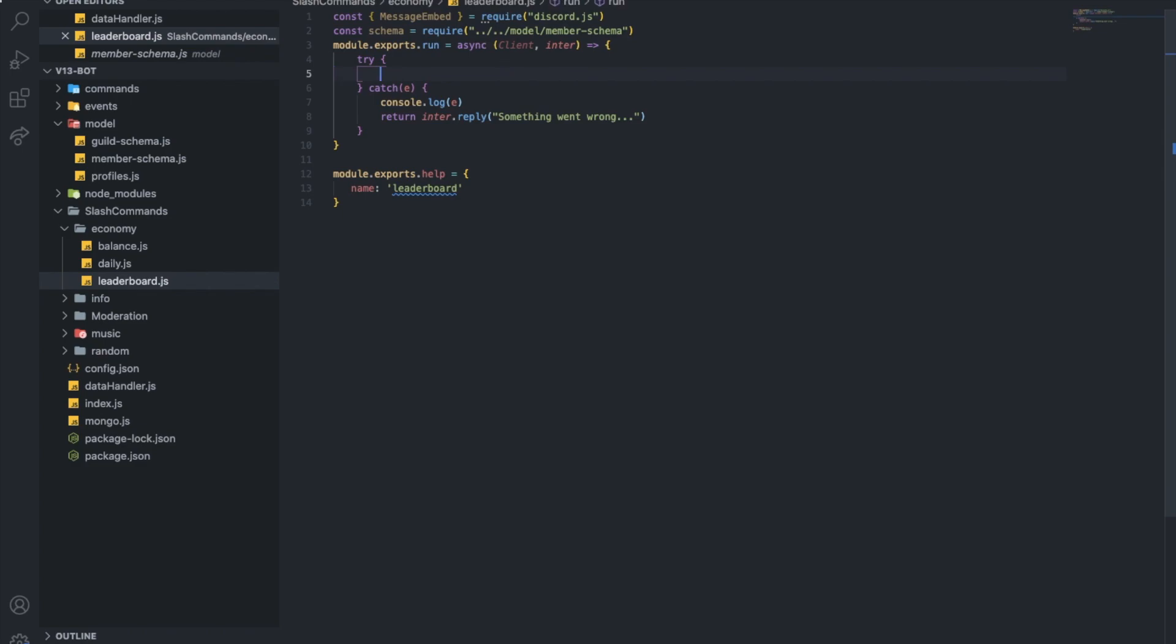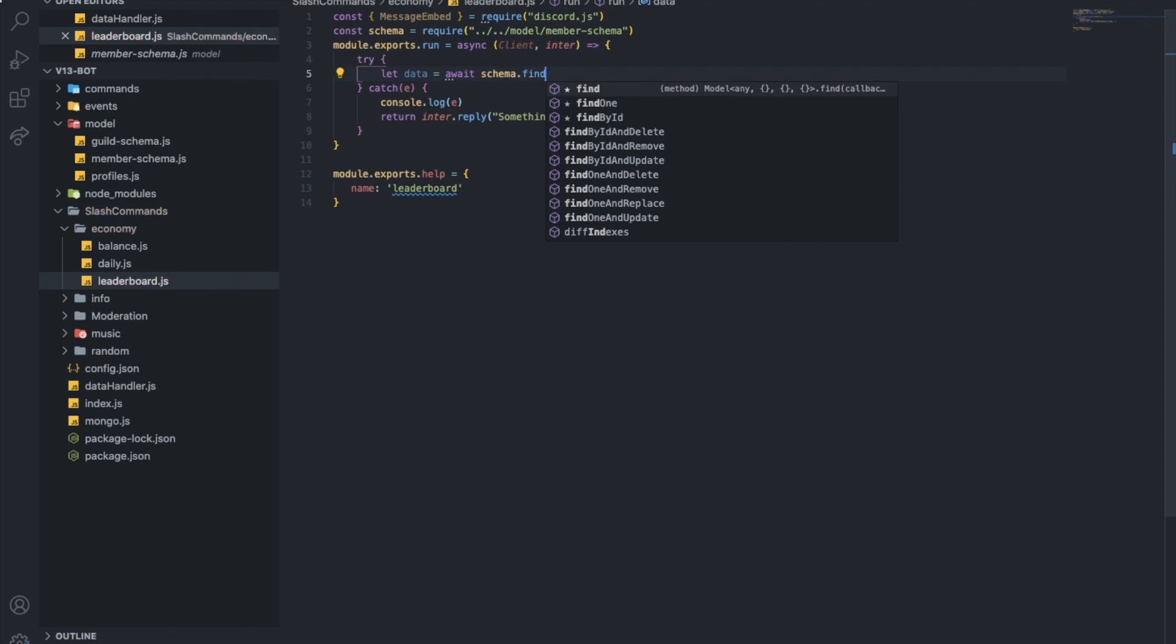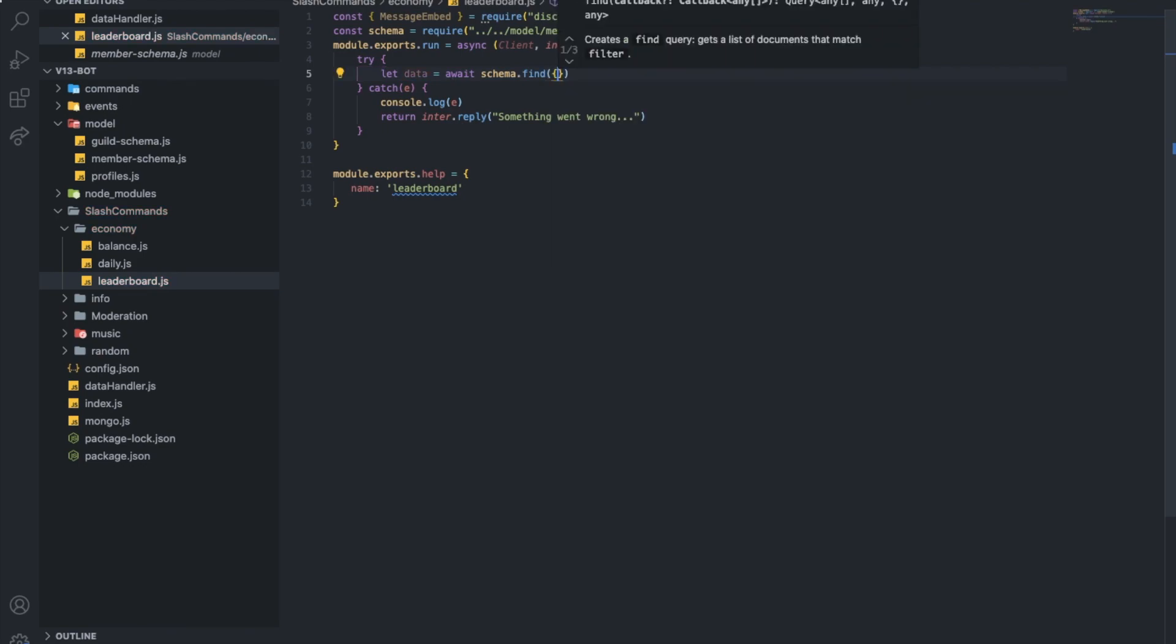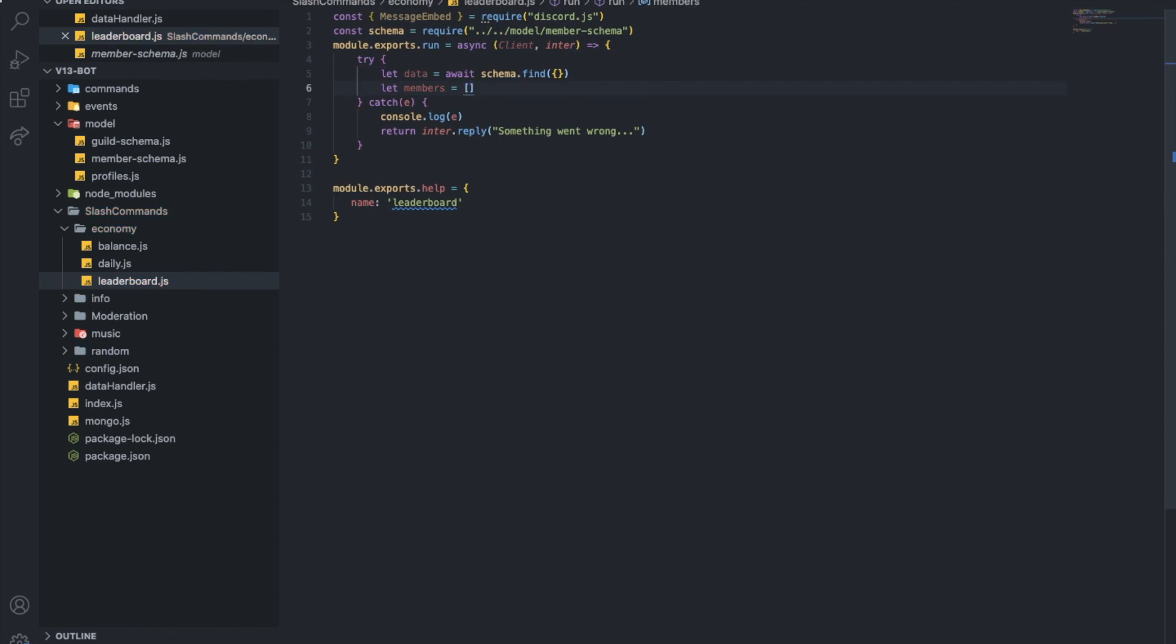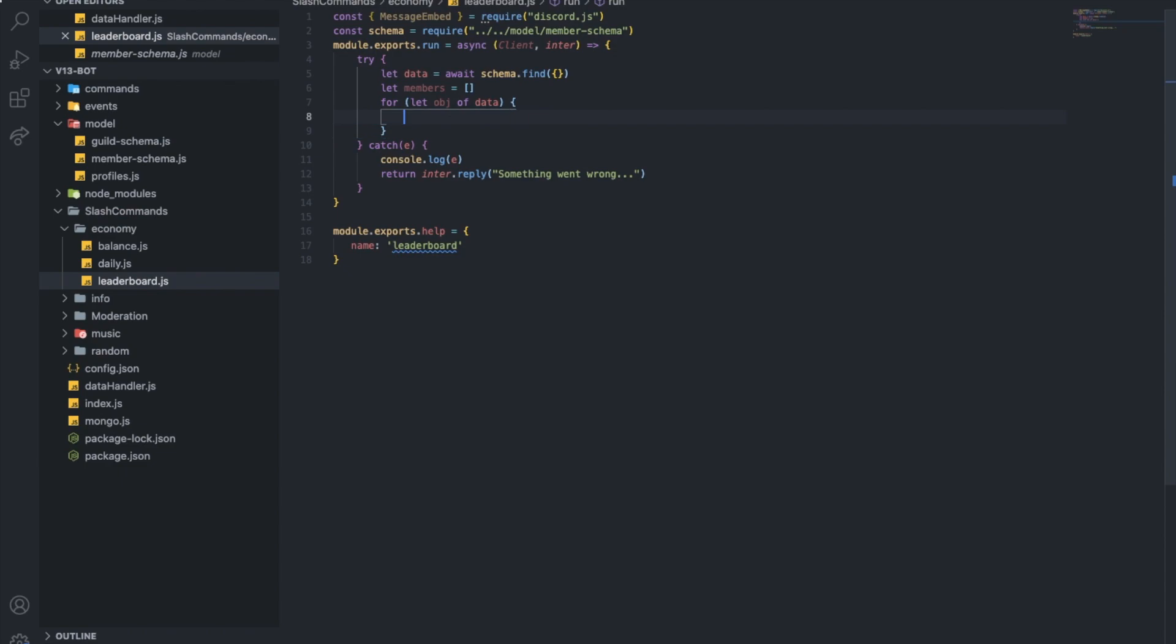So first of all, let's get the data first. So data equals await schema.find, like that. And let exist, or members. Let's just name it e-members. Let's make it an array. And let's make a for loop. Let object, let's just type it obj of data. So each object of the data.